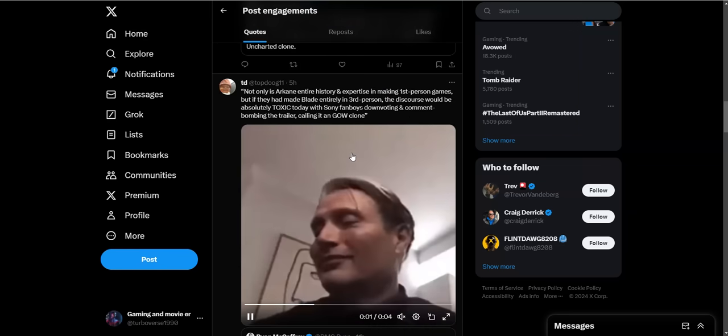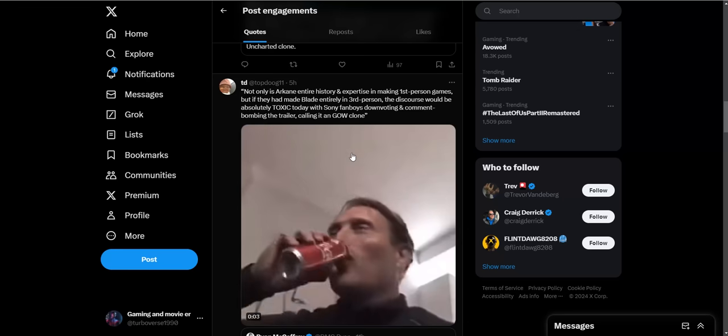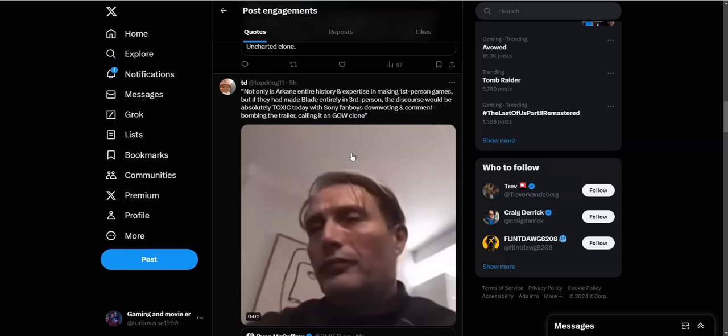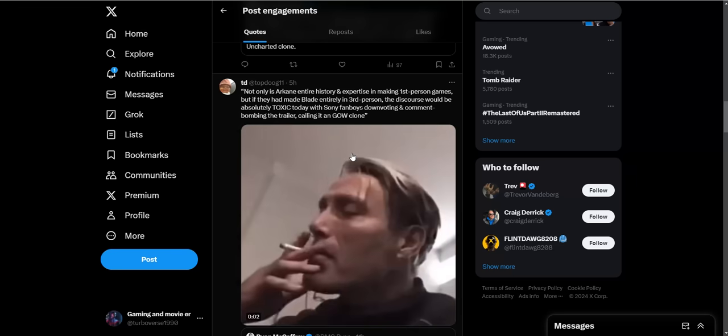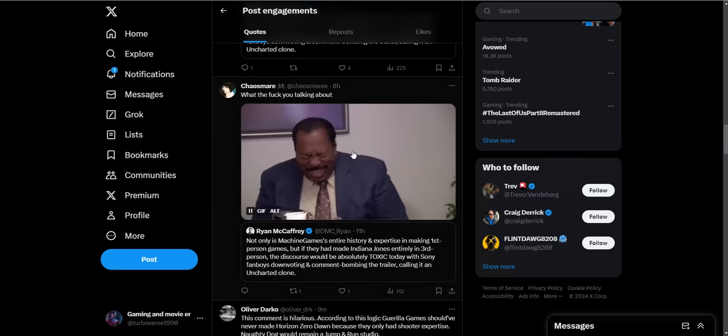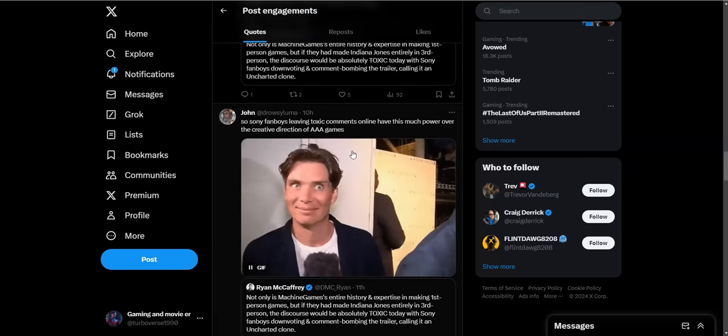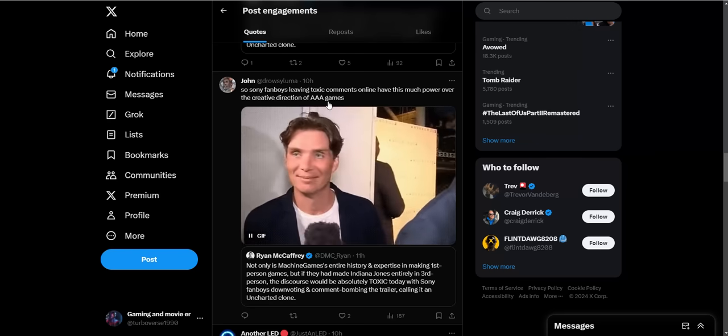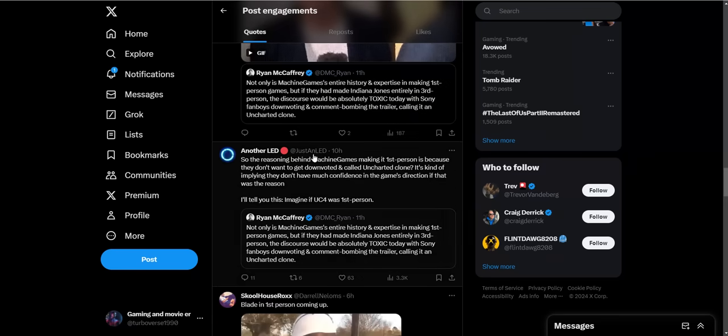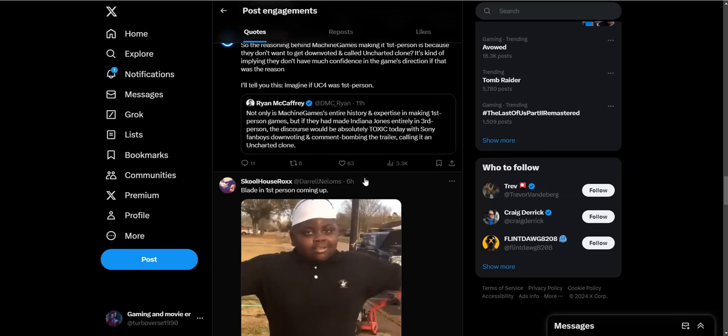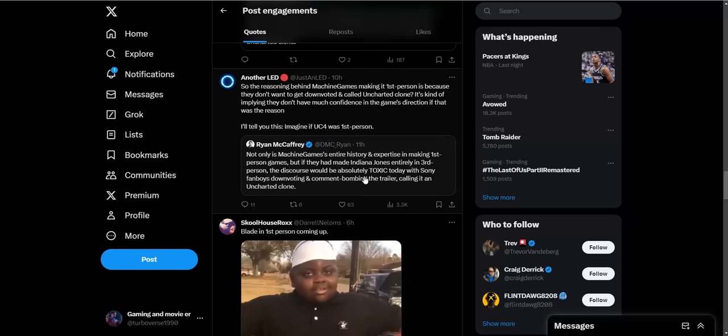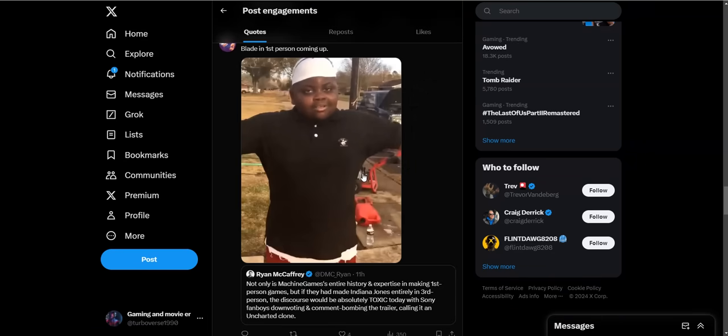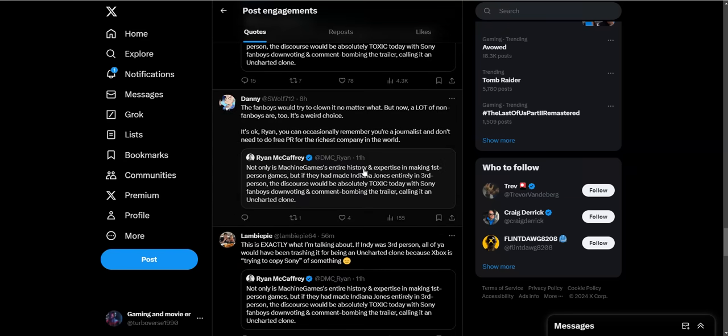Not only has Arcane's entire history and expertise in making first party games, but if they had made Blade in third person, the discourse would be absolutely toxic today with Sony fanboys downvoting and comment bombing the trailer calling it a God of War clone. So Sony fanboys and their comments online have this much power over the creative direction of their triple-A games? Once again, it is nothing but Sony fanboys' response to these, so they're obviously super invested. I don't know why they're so heavily invested. It's not coming to PlayStation. Why are Sony fanboys so concerned about this? This is gonna be on Xbox and PC. So unless you guys got PCs or the money for Xbox, this shouldn't concern you.